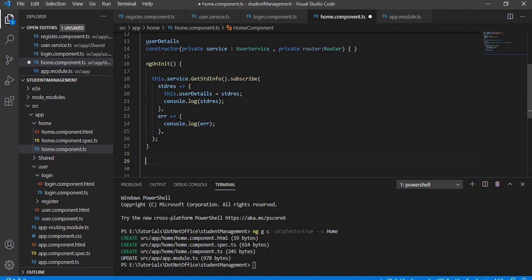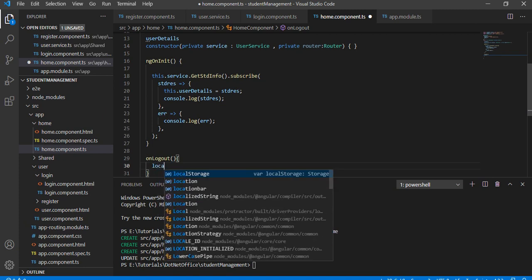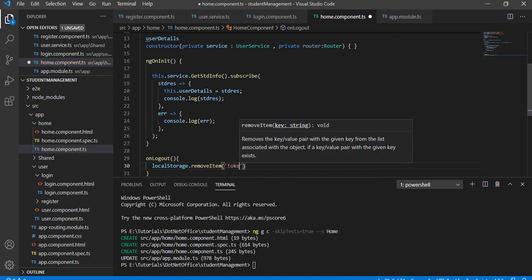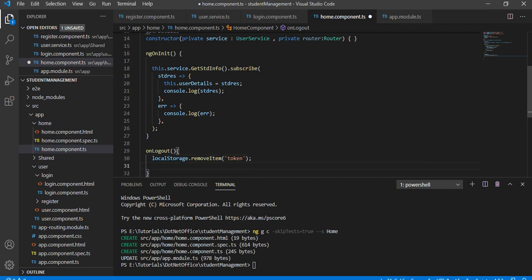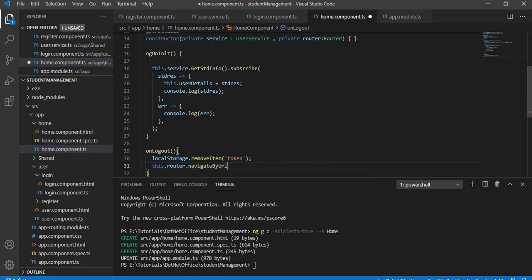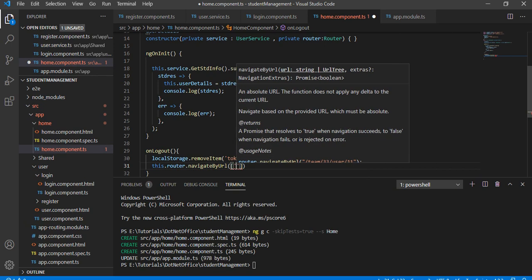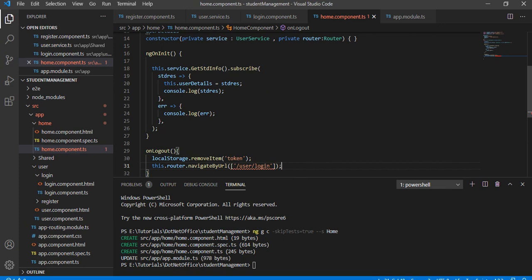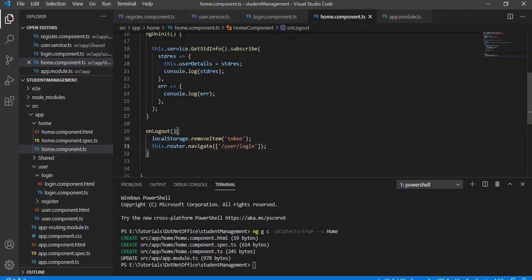Let's write the logout function — I am going to define onLogout. First, we have to call localStorage.removeItem to remove the token we stored during login. After that, we navigate using this.router.navigate to the login page — that is the user/login path. We use navigate instead of navigateByUrl because we are navigating to a proper path. Now let's go to the home.component.HTML page to design the UI.